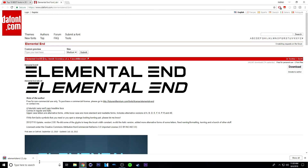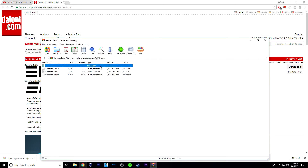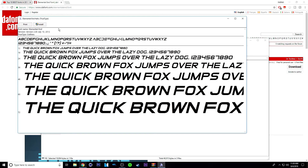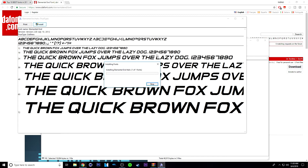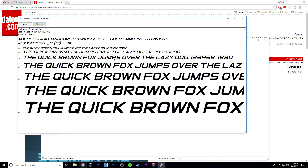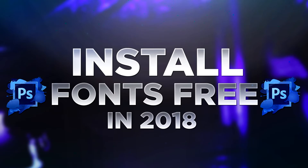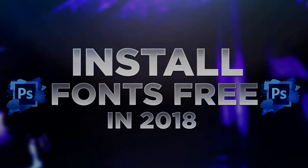Once Elemental End has downloaded, just click on it, then go to the TrueType font file, double click on it, and again click install. I already have this font so I'm just going to click yes to replace it. And now you have another font installed. So that's it for the video guys, thanks for watching. Leave a comment, like, and subscribe, and I'll see you in the next video. Peace.